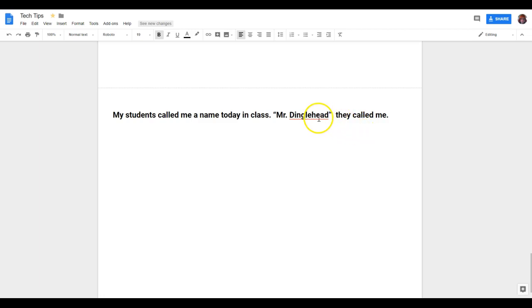As you type, you might notice some red underlined words on your Google Doc. This is telling you that that word is misspelled.